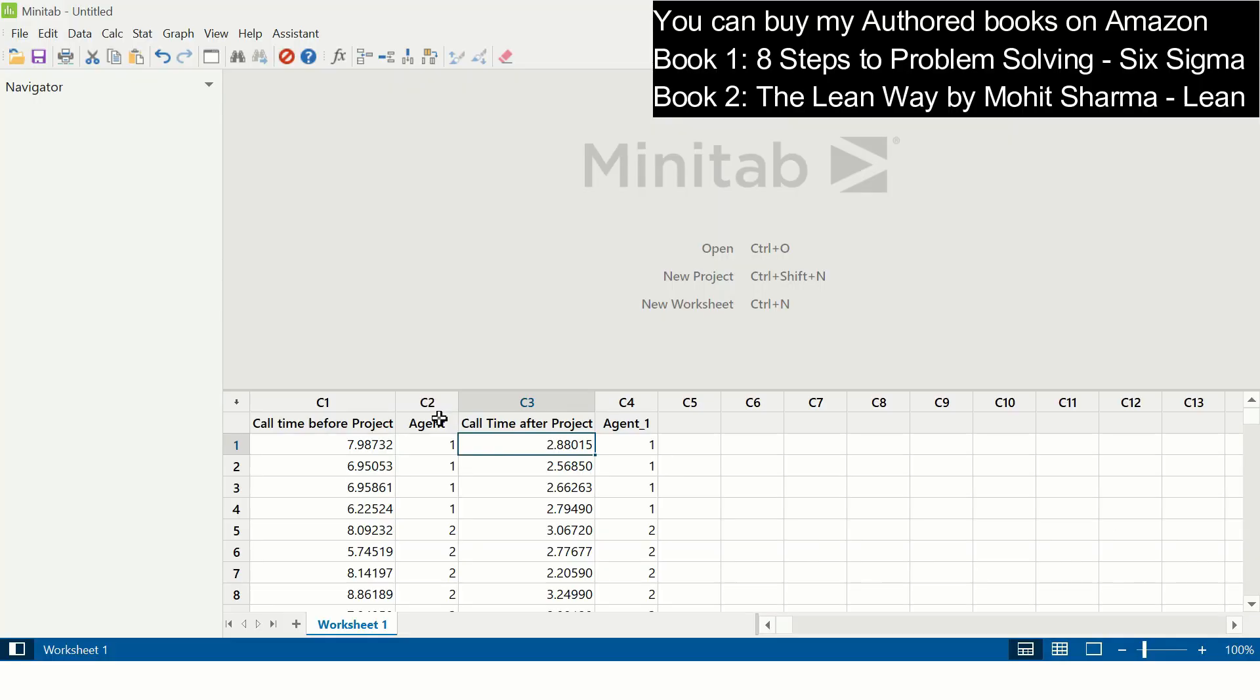In Minitab, I have in column C1 call cycle time before the project. Let us see how the control chart is created for call cycle time before the project, and for this particular instance the subgroup size is, for example, three.